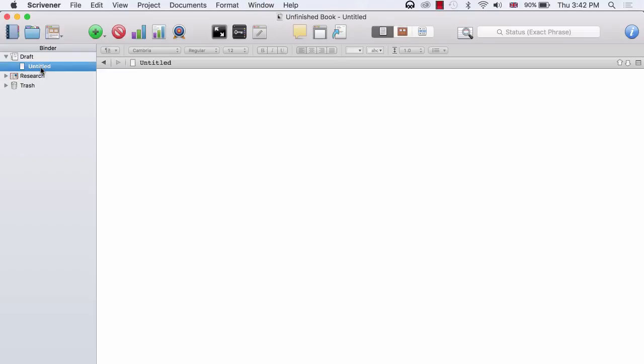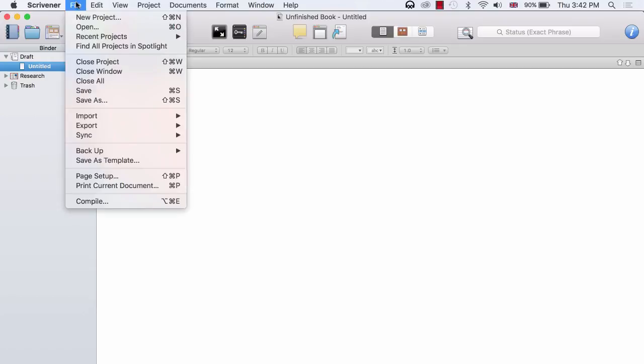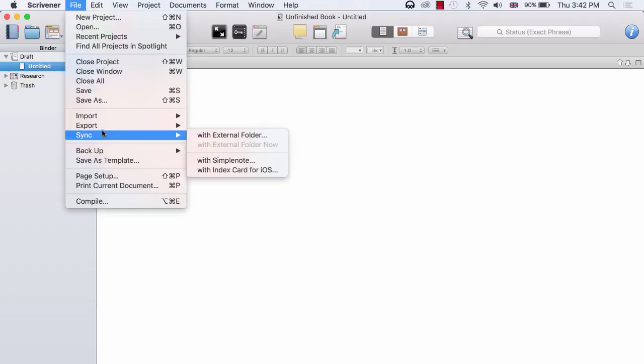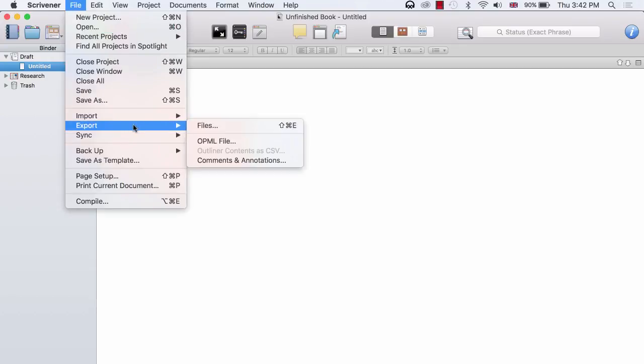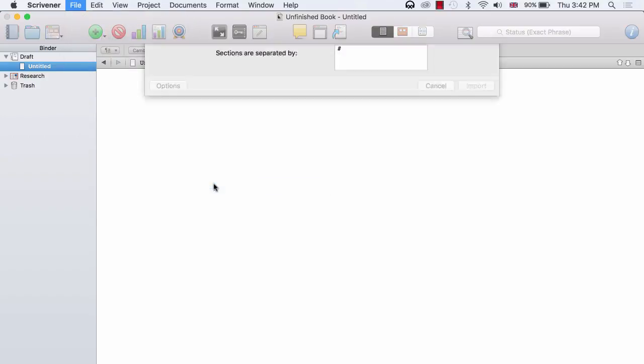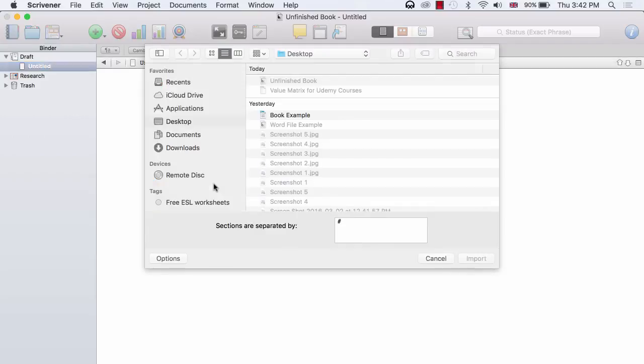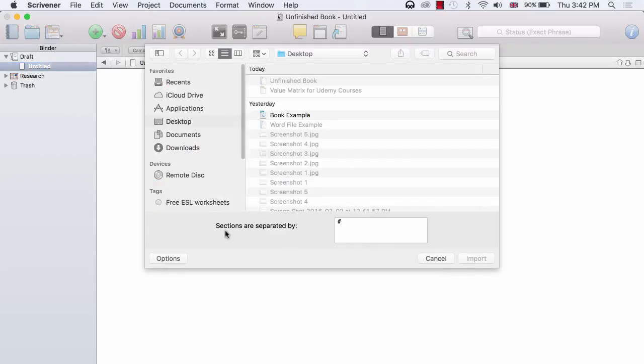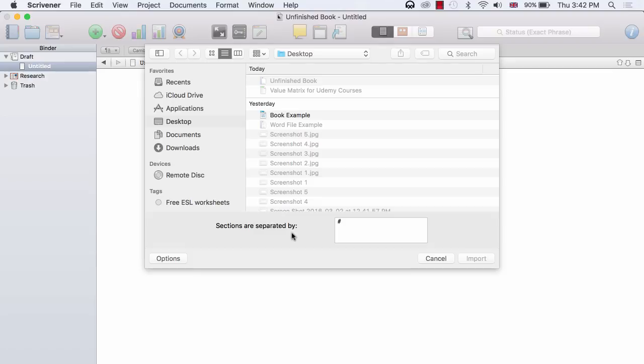So all you need to do is click on File and then Import. But this time, you need to click on Import and Split. And you will notice down here a little box that says, Sections are separated by. And this is where you need to put the symbol that you used as a marker to separate the different chapters or scenes within your Word file. And this actually defaults to a hashtag.